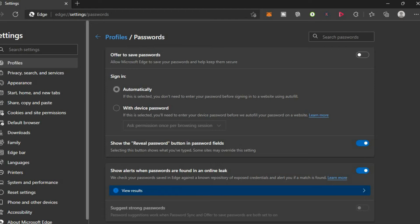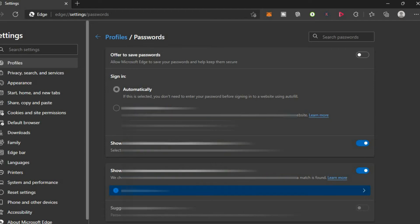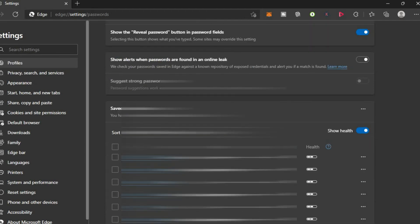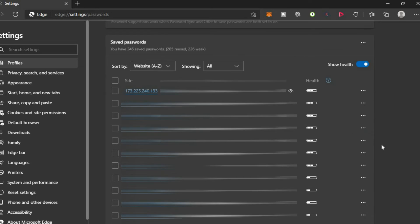You can simply scroll down and you will see a list of your saved passwords as you can see right here.